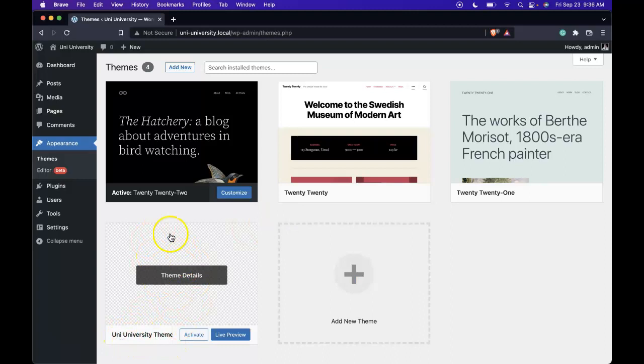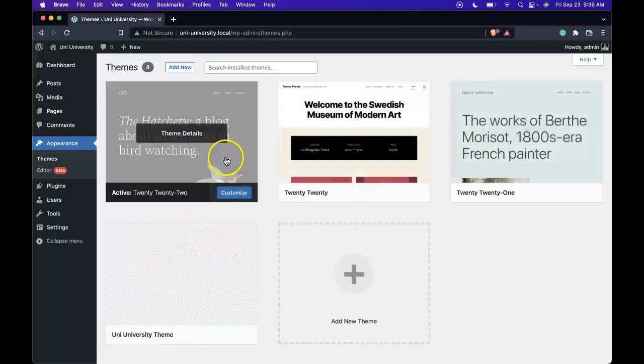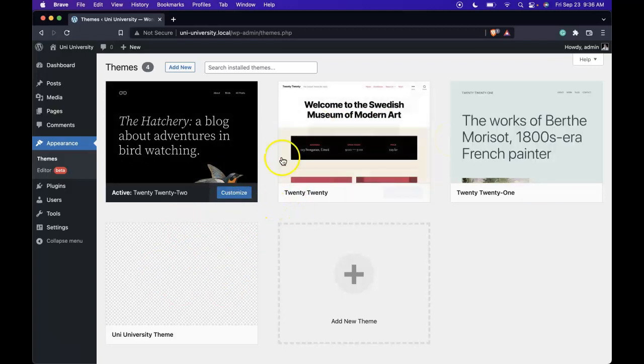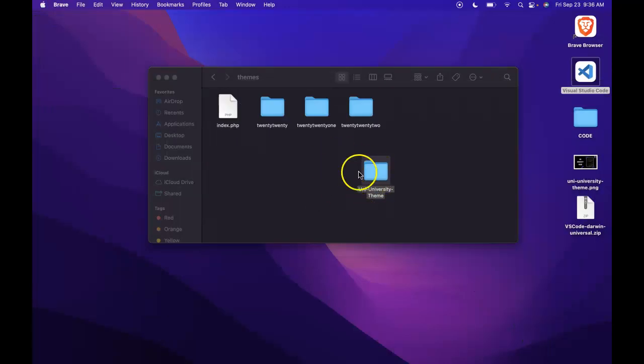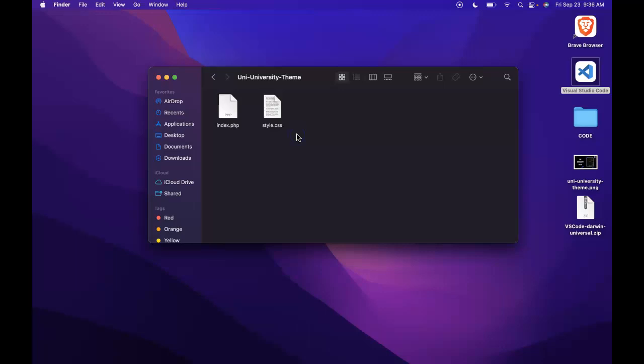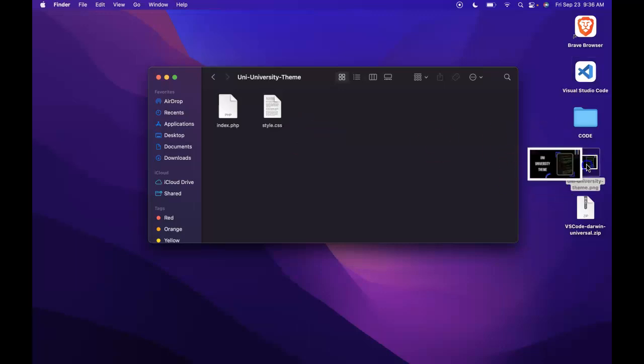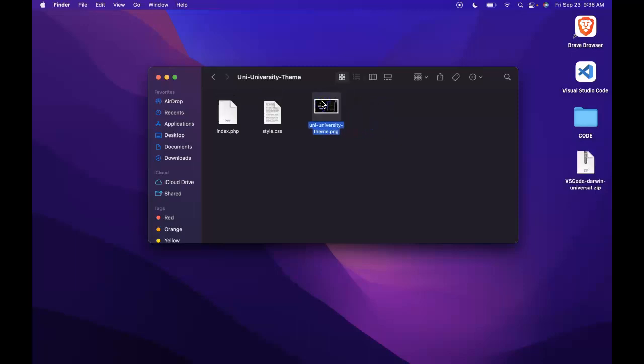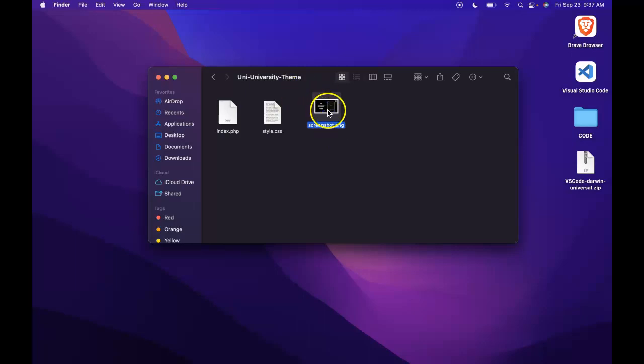We do realize that we're missing an image. So to add a preview image to our new theme, all we have to do is go into our theme folder. We named it uni-university theme. Within here, we just need an image called screenshot.png. I got one already here just for this lesson. Let's rename it, whatever image you have, to screenshot.png.